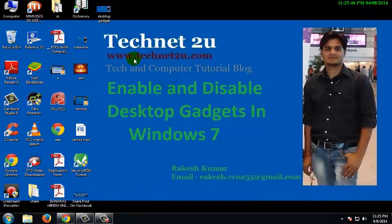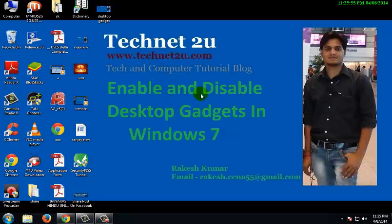Good morning, welcome to Technet2u, www.technet2u.com, a technology and computer tutorial blog. Today I'm going to tell you how to enable and disable desktop gadgets in Windows 7. If you don't like gadgets on your desktop, you can disable them.